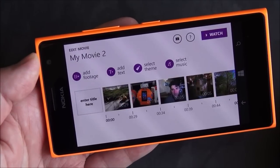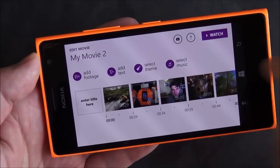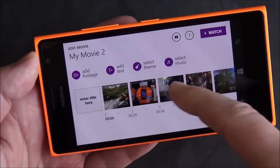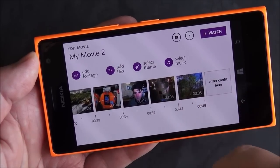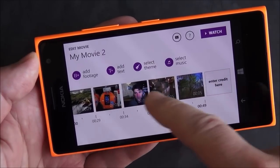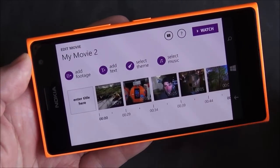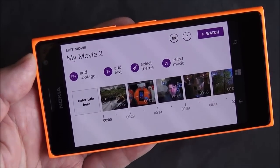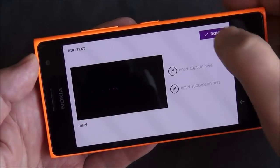Hit done and it goes back to the main screen. You can see I can enter a title and also enter an end credit. All optional — that's what's really neat about this app. Everything is basically optional. So you can go through and add text.